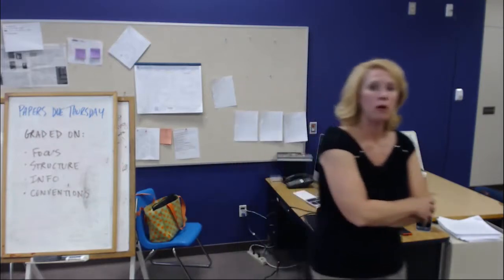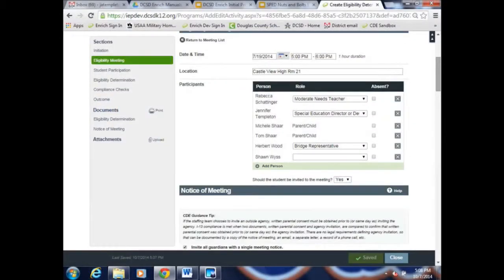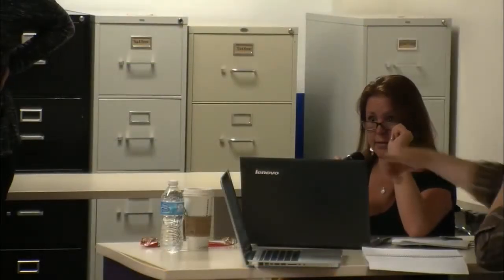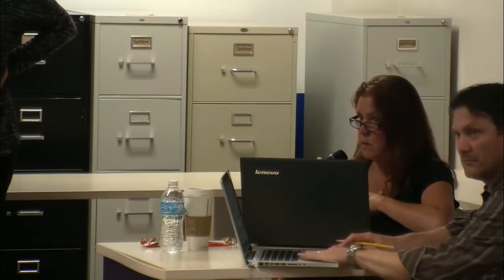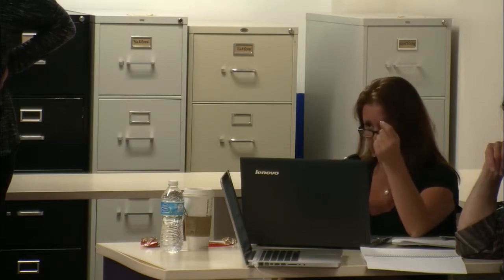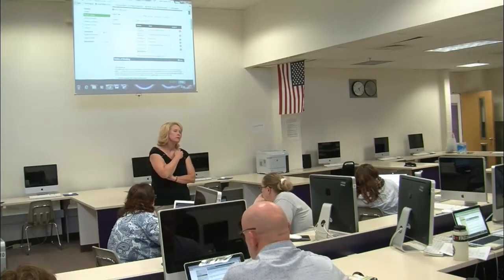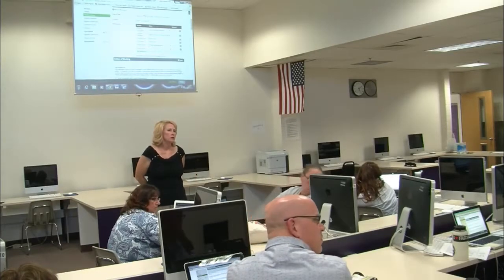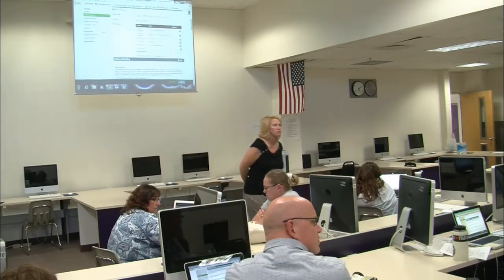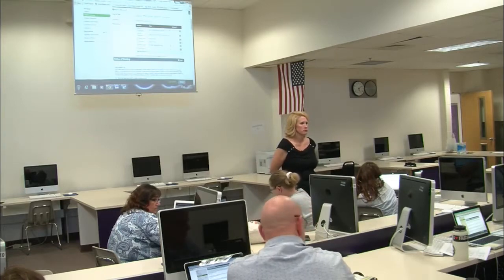For clarification: if A, B, C, and D are on the notice of meeting and B's child gets sick requiring replacement with a different gen ed teacher, you click the X to remove them and add the new gen ed teacher — you're fine. But if you don't replace the person, you're in violation because you must fulfill that role. The notice of meeting must be sent 10 days in advance — that's law.